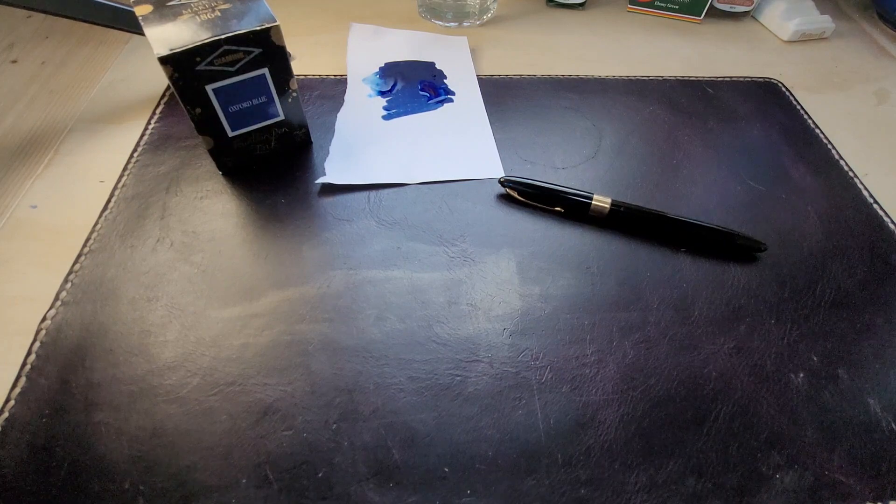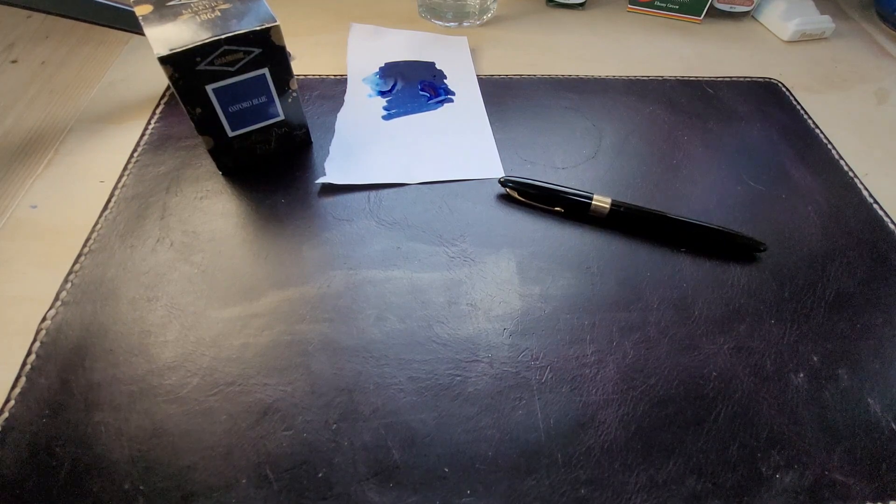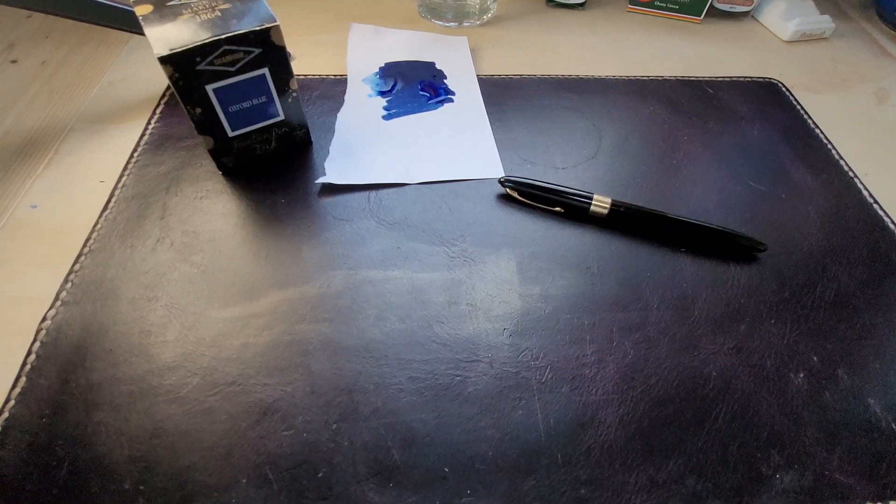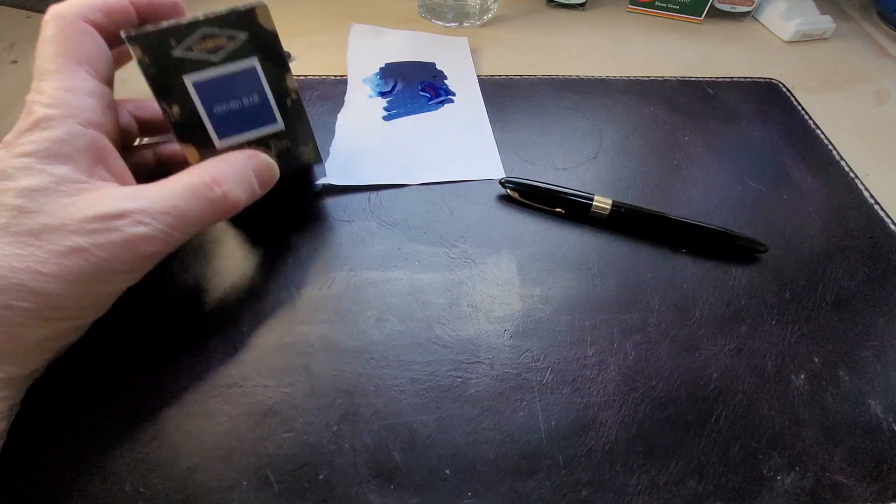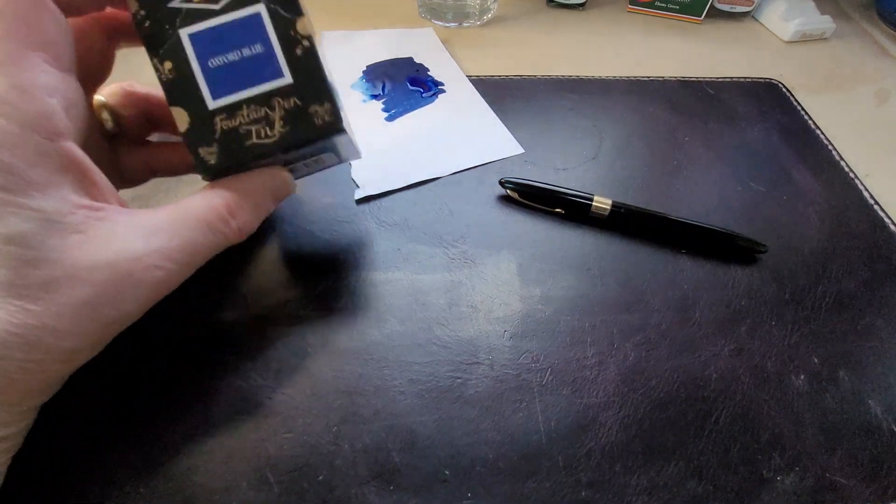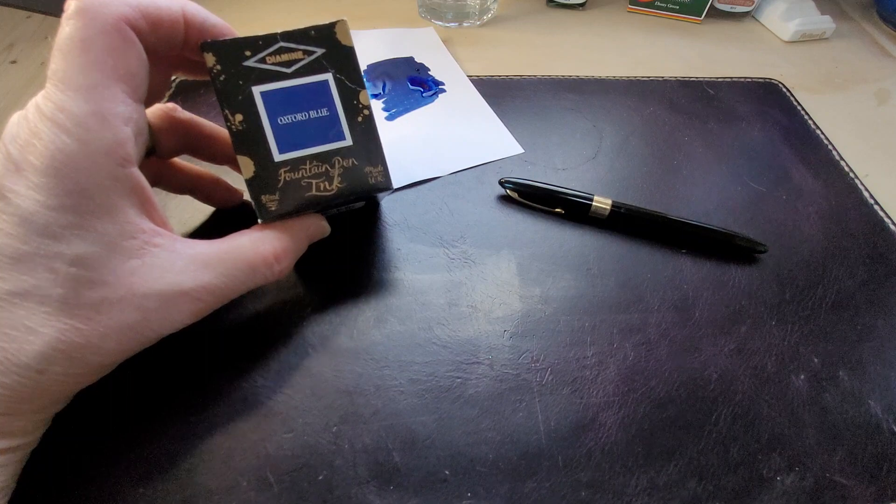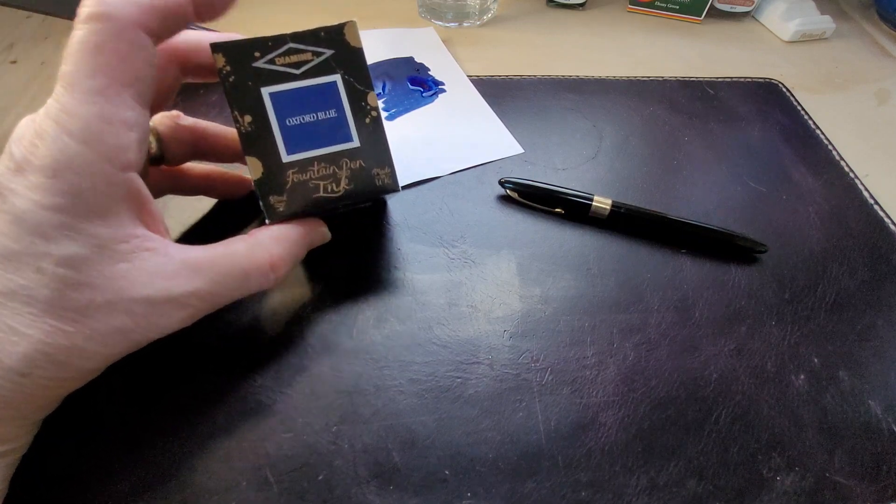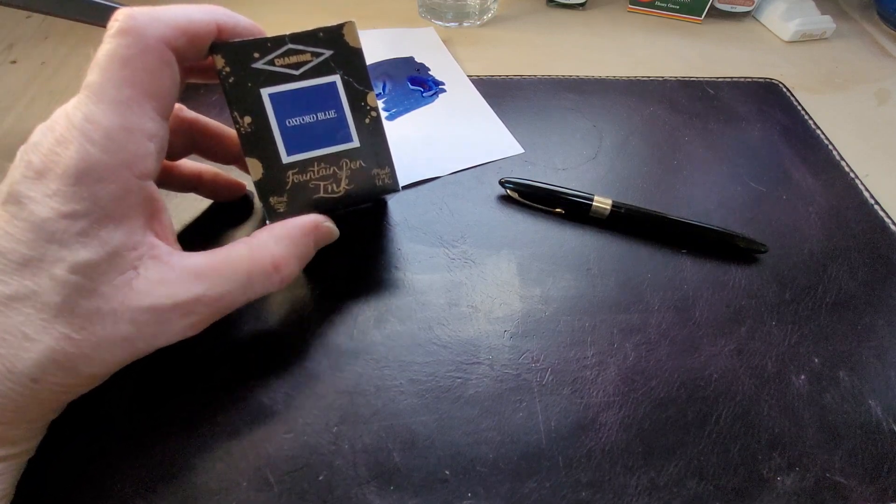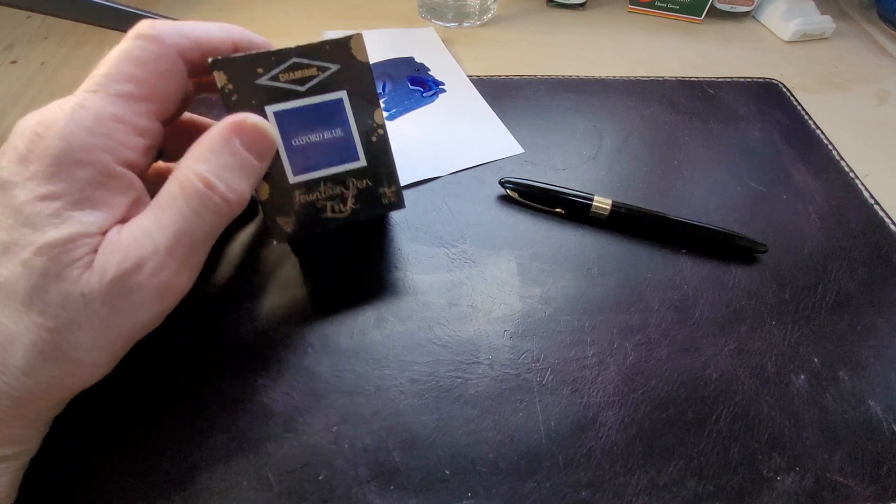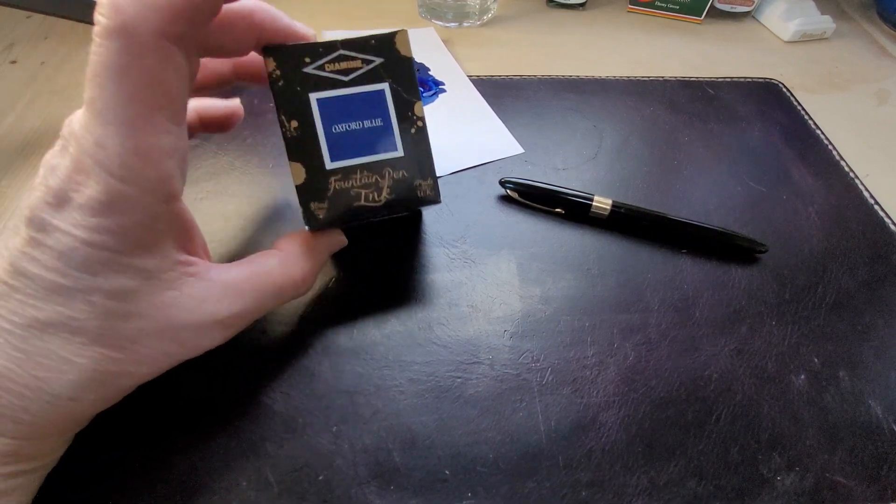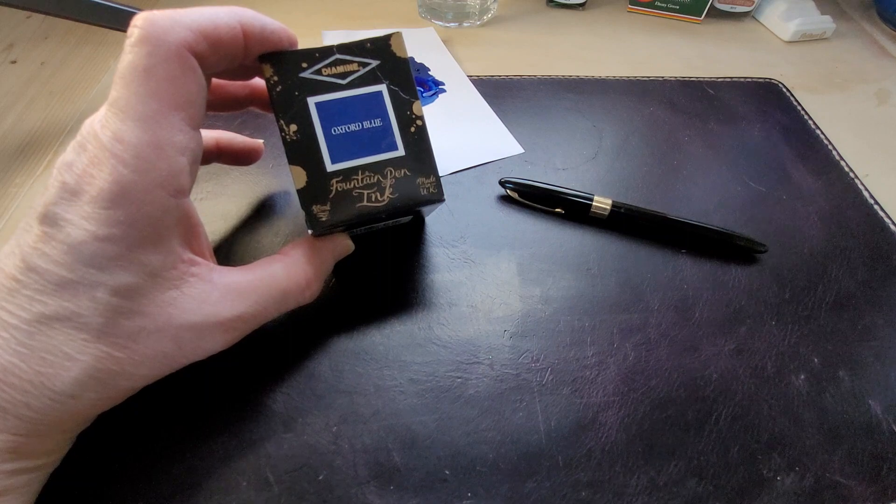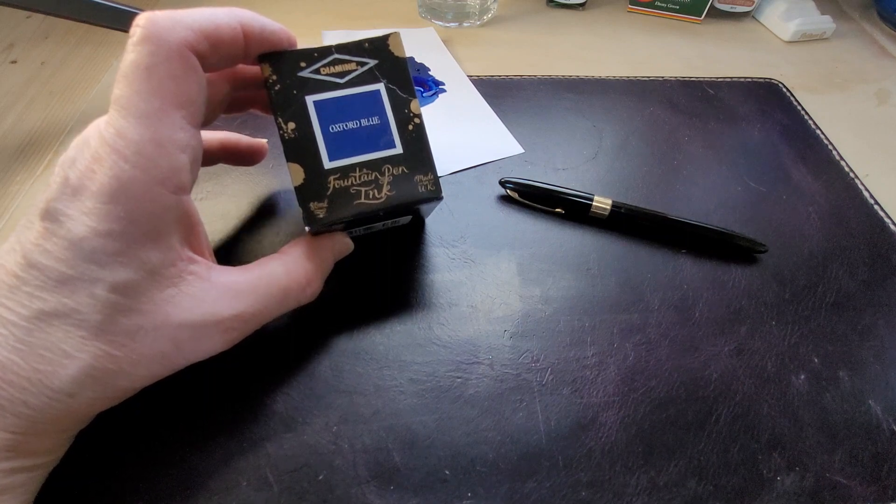Oxford Blue is actually one of my favorite blues because it's a dark blue, a blue black. It's the type of blue that I find works well in whatever pen I put it in and actually it's made some pens that I have performed better.